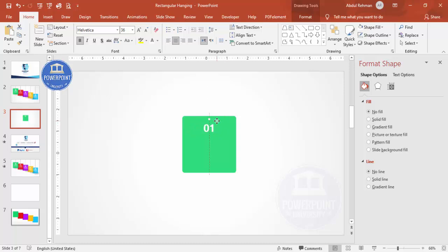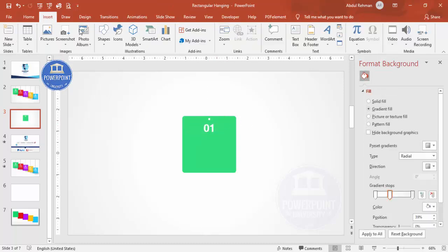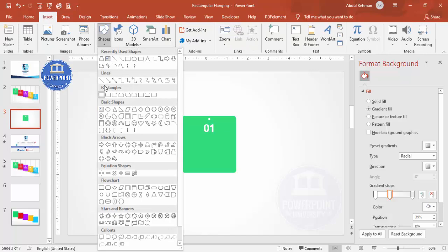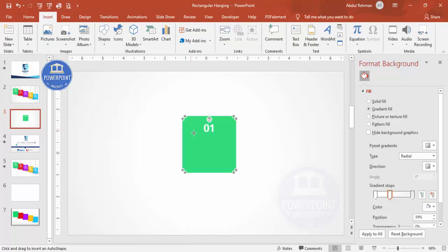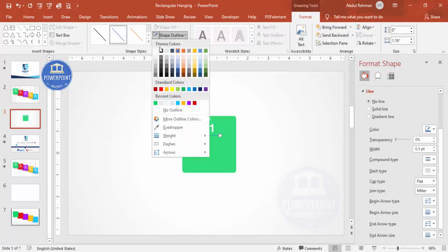Place the text exactly in the center. Then go to Insert Shapes and select the line. By holding the Shift key you can draw a perfectly straight line. Make it white and place it in the center as a separator.